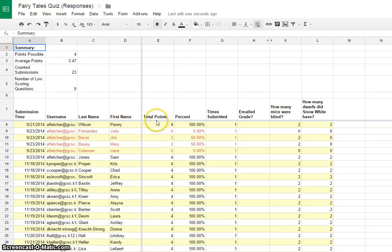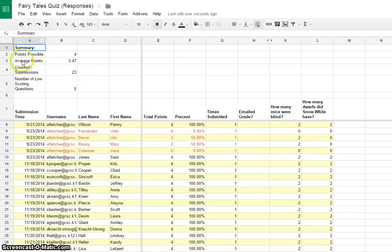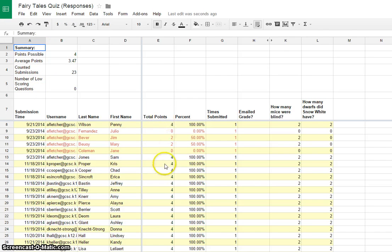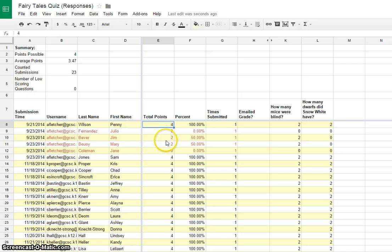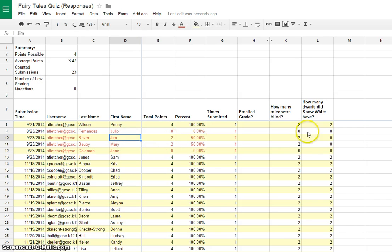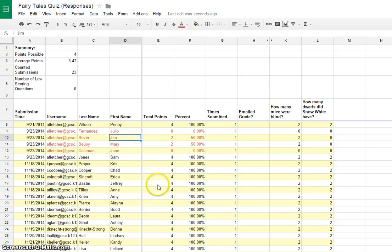And then what it does is it brings up and it's added some things. It's added these few rows of statistics, but then it added this column that says total points and the percentage and how many times it was submitted. And you can see that Penny Wilson got four points. There were actually four possible. Poor Jim Beaver, he got two. He didn't know how many dwarfs. So you can go through there and you can see how many points each person got on the quiz.